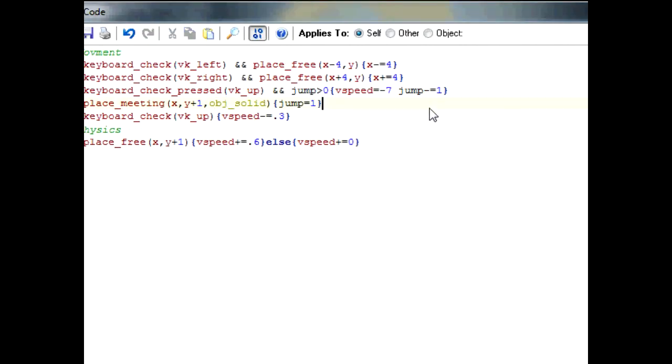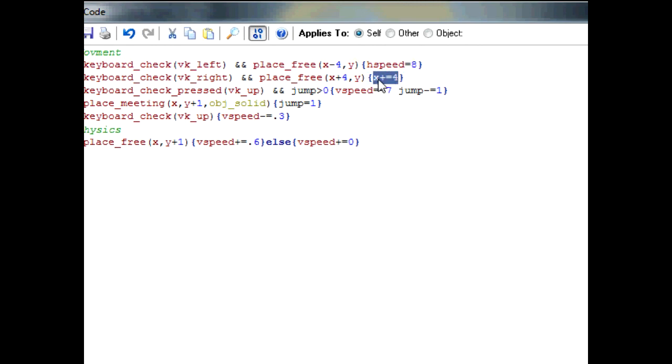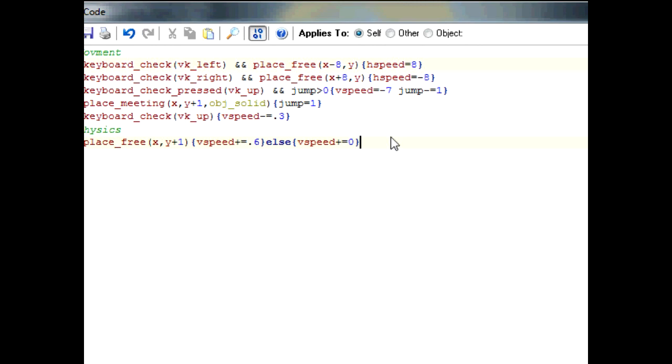We're going to need to change these to an actual speed that can be declined off of. So hspeed equals 8. Make sure it's equals 8 and not plus equals 8 because I've made that mistake now two or three times and it's really irritating editing it all out. In this one, hspeed equals negative 8, and here you've got to change it to 8 as well. Otherwise you have some problems with collisions. Now let's add the friction.